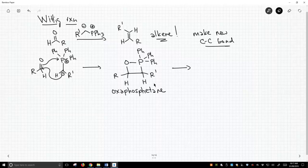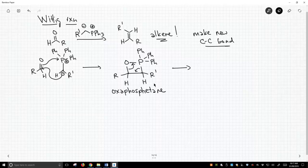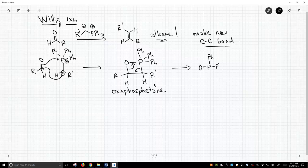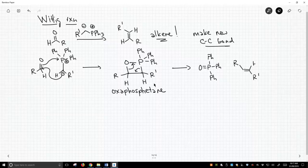It quickly falls apart almost as soon as it forms, and the electrons we're going to move are going to look like this, and we're going to break two sigma bonds. We're going to form two pi bonds. One of our pi bonds is going to be between oxygen and phosphorus, and they love to make pi bonds with each other. So that's a good bond to form. The other pi bond we're going to make is a new carbon-carbon pi bond, and that's our alkene.